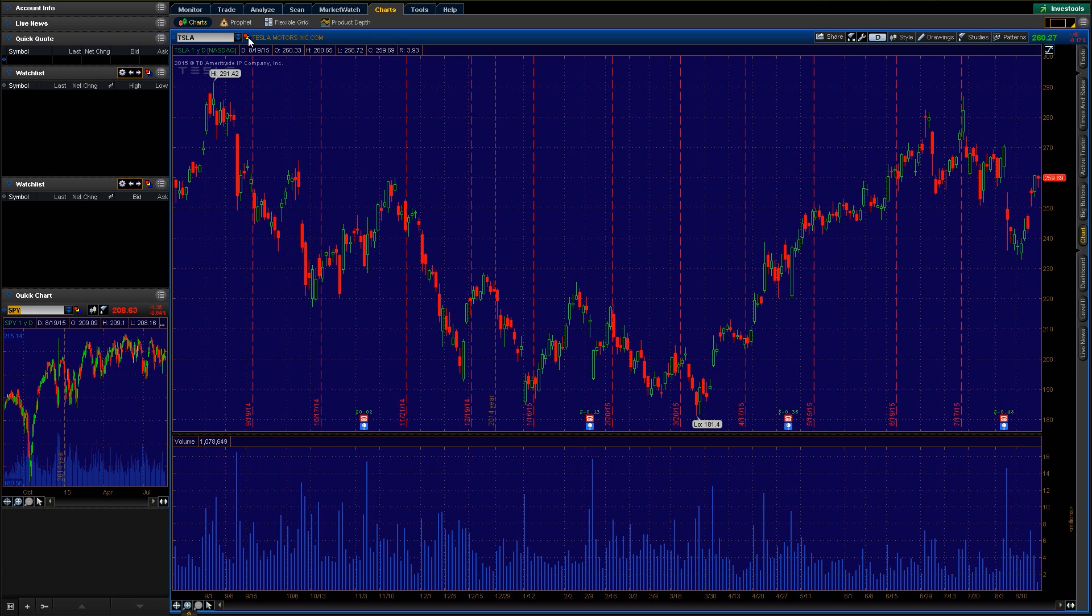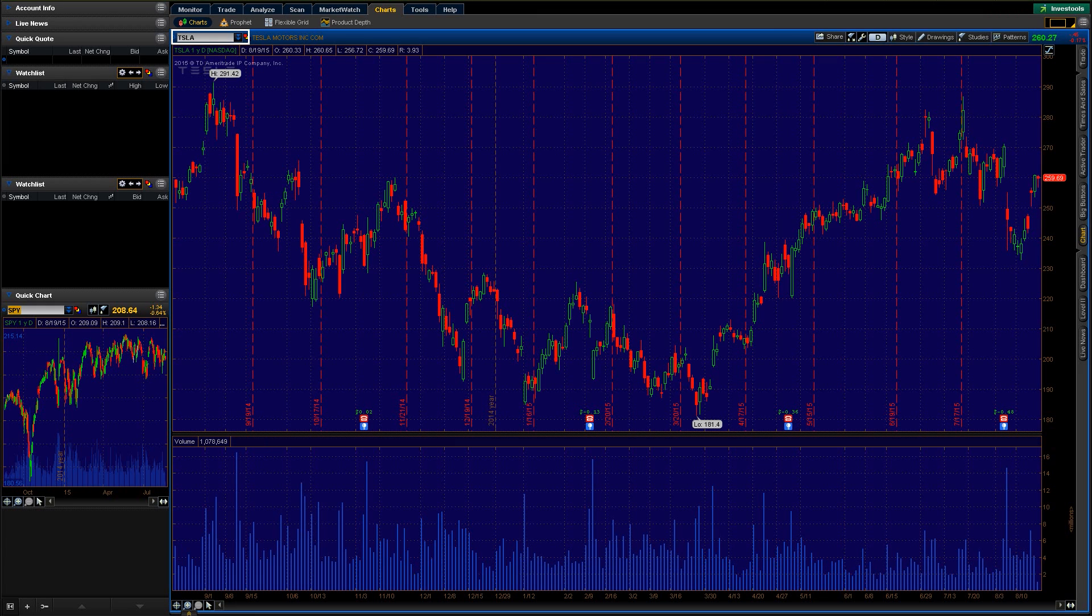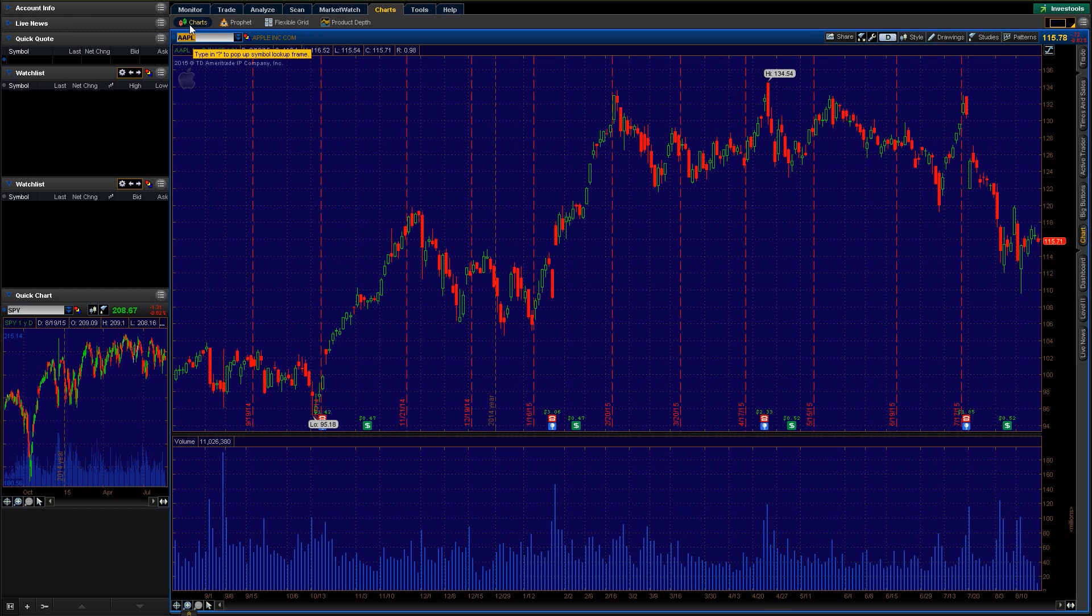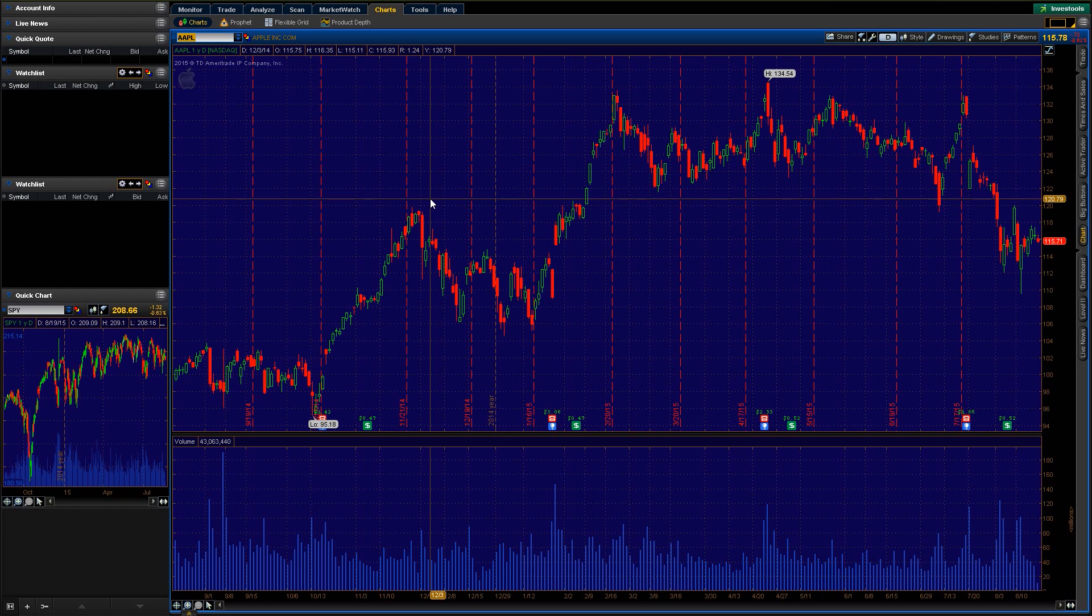Basically to get started, we're gonna start just by choosing our stock ticker right here. Currently you can see I have it selected as Tesla. We're just gonna pull it up and I'll switch to an Apple chart. So basically it just pulls up the chart, pretty straightforward, nothing too exciting right there.